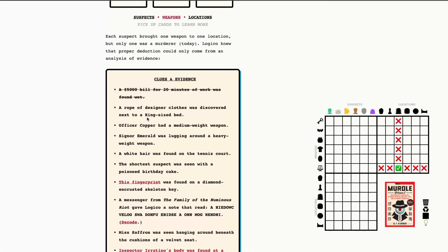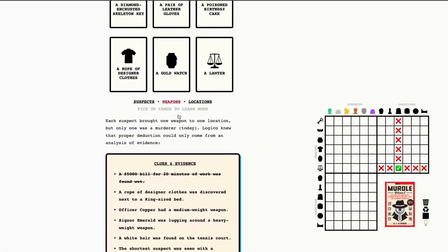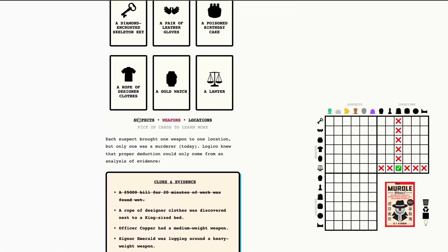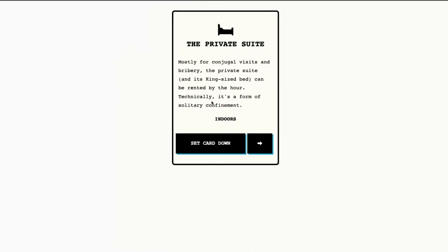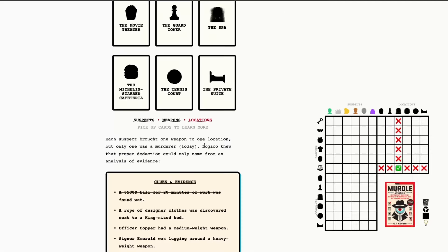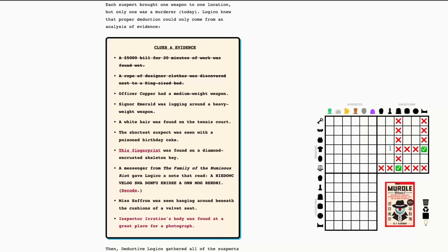So, a rope of designer clothes was discovered next to a king-size bed. So, this one, we know what the weapon is. A rope of designer clothes. And then the location, I'm pretty sure, is the private suite. King-size bed. Yes. Okay. So, we know that weapon was in that location. So, similarly, we're going to be working on this grid. So, here's the designer clothes. And the private suite. Great.